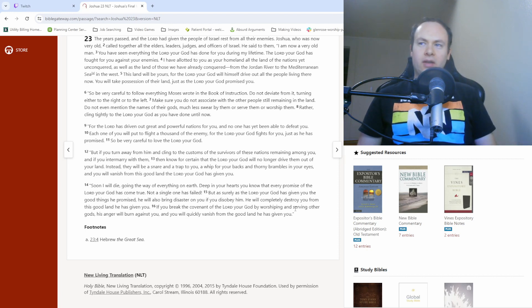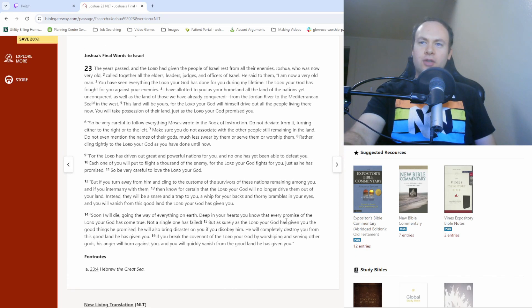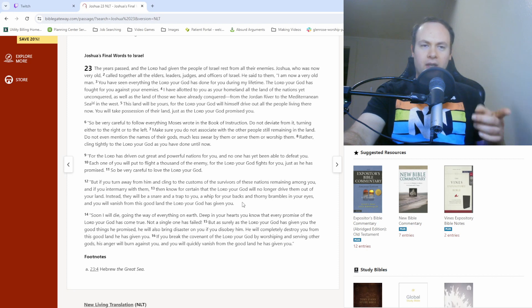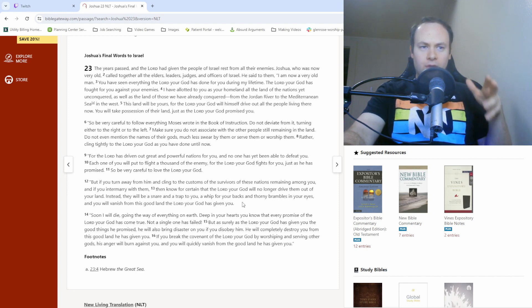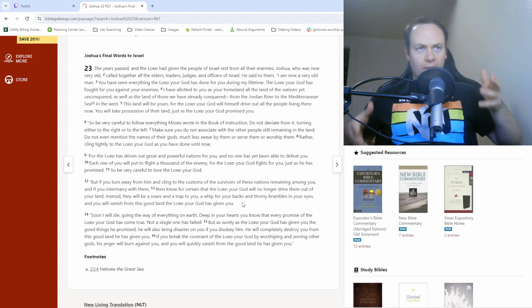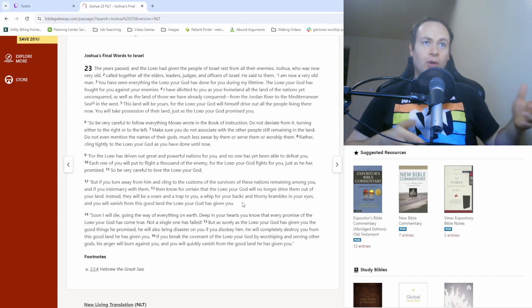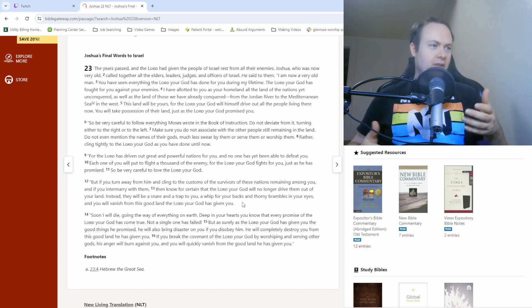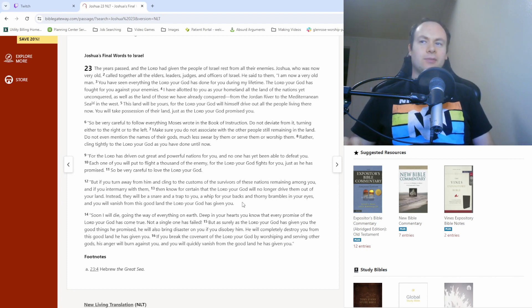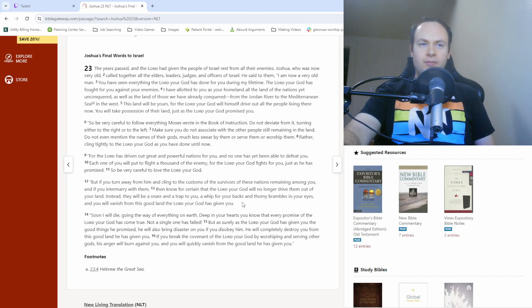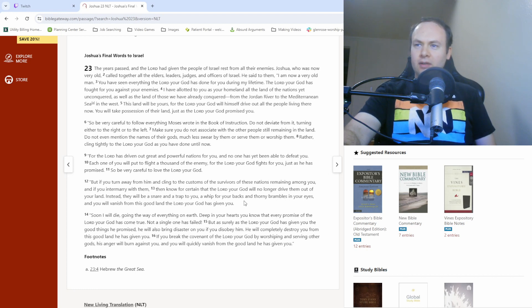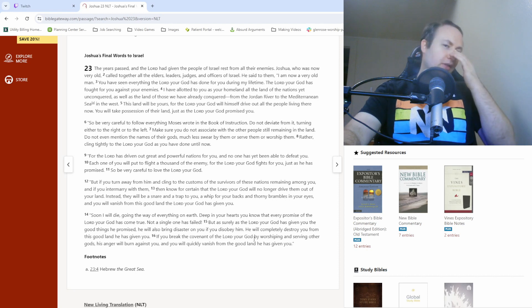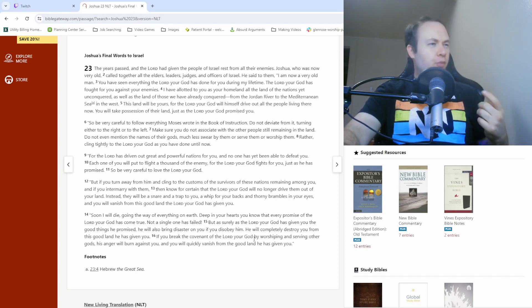So yeah, essentially Joshua's final words come down to, all right, I'm getting old. I can't necessarily lead you in all these things anymore. So just know, make sure to continue following the Lord and the instructions of Moses so that things can continue to go well with you. Otherwise it's not going to be good.